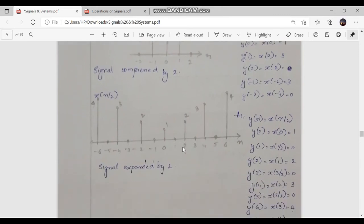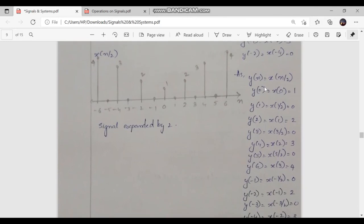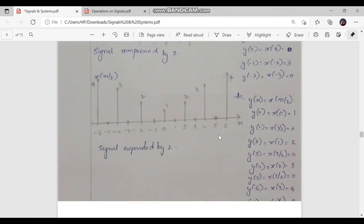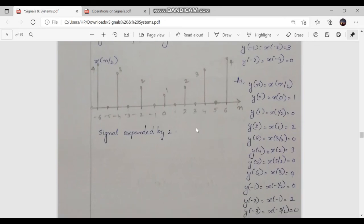For the expanded signal, we consider x of n by 2, where a is equal to 1 by 2. Time expansion takes place. Writing the equation y of n equal to x of n by 2 and substituting values: for n equal to 0, x of 0 equals 1. For n equal to 1, x of 1 by 2 is 0. y of 2 equals x of 1 which is 2. y of 3 equals x of 3 by 2, which is 0. y of 4 equals x of 2 which is 3. y of 5 equals x of 5 by 2, which is 0. y of 6 equals x of 3 which is 4.